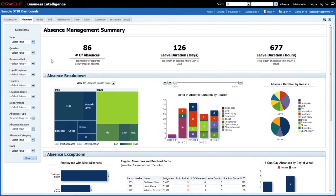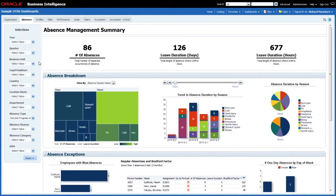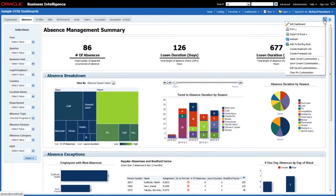The use case I'm going to use is my absence management summary page because all of these reports are built on the absence subject area. What I'd like to do is have the option to pick a particular manager and see which absences relate to that particular manager. So I'm going to update the dashboard prompt to give the end user that extra field available for them to select from.